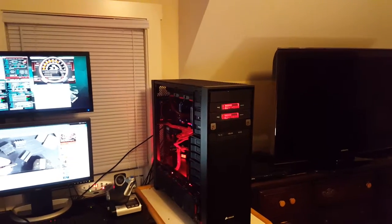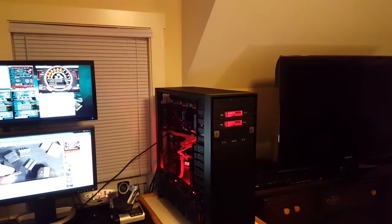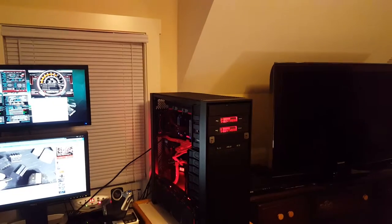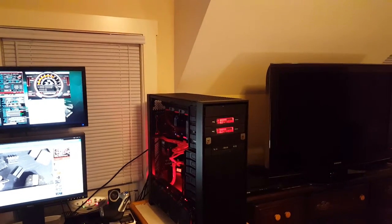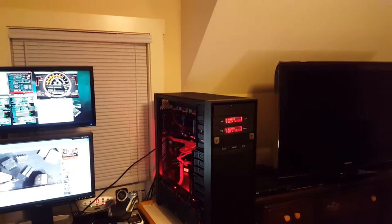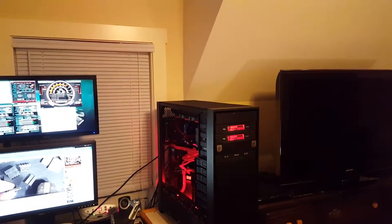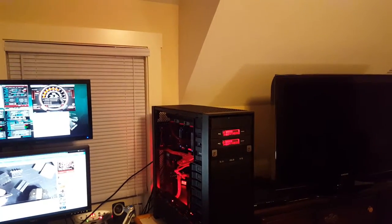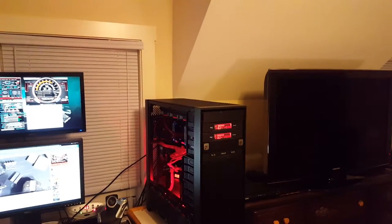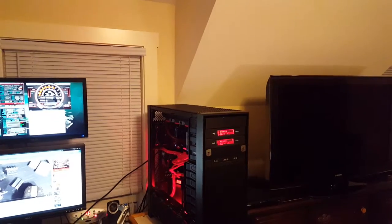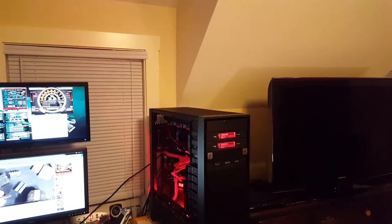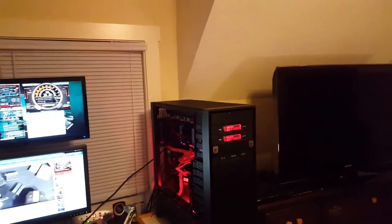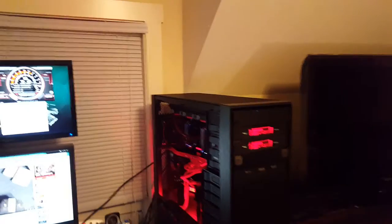I originally built a computer in 2012. I started to build the computer in 2012, 2013, so I've done just a few modifications to it.